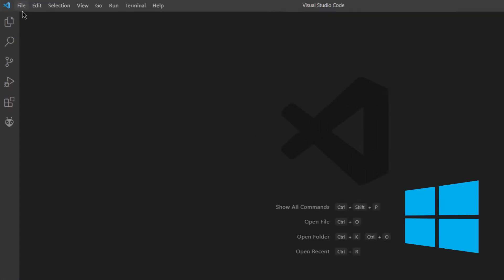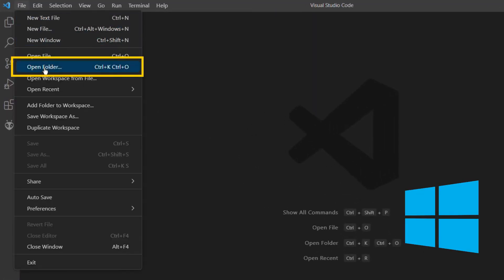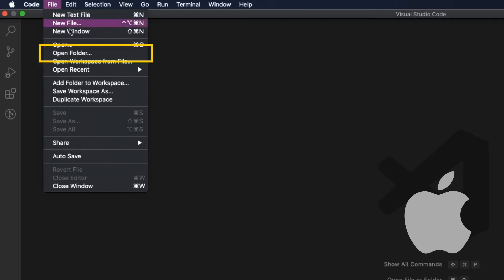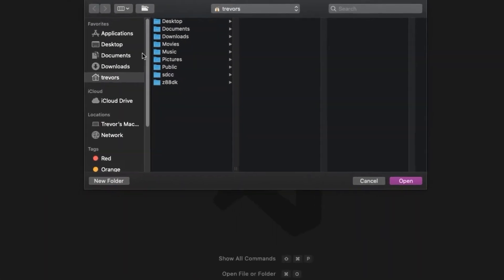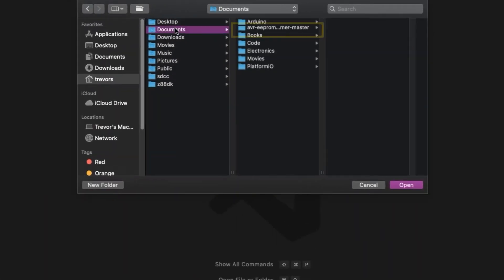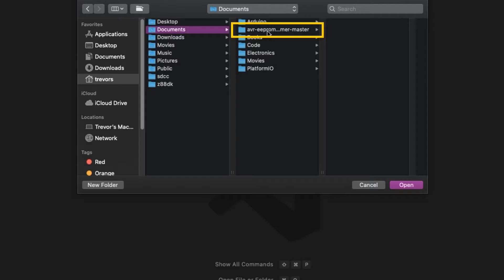Once you have the code downloaded, head back to Visual Studio Code, click on the File menu, Open Folder, and then select the unzipped project.